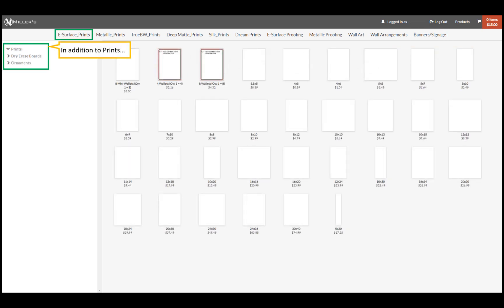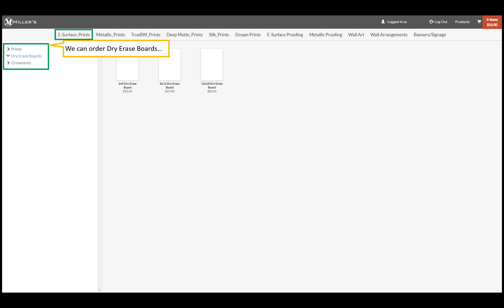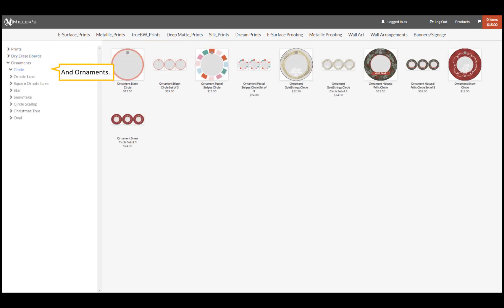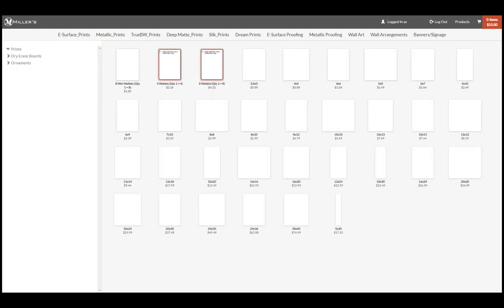In addition to prints, we can order dry erase boards and ornaments. We'll click here to begin our order.